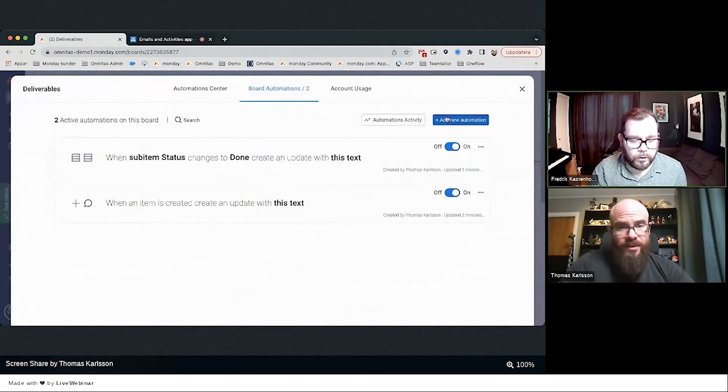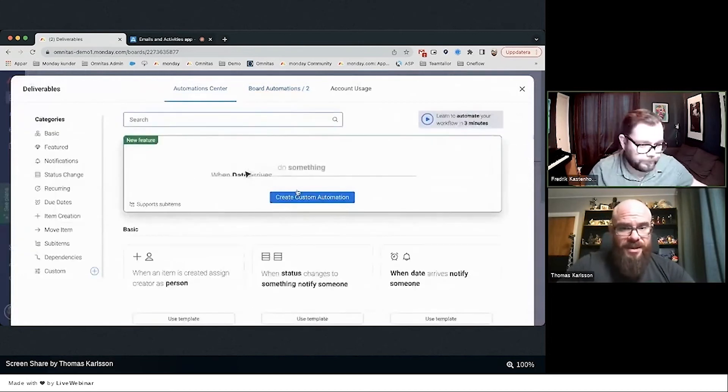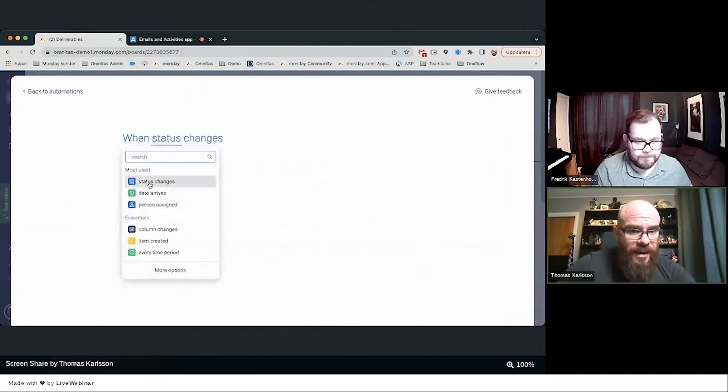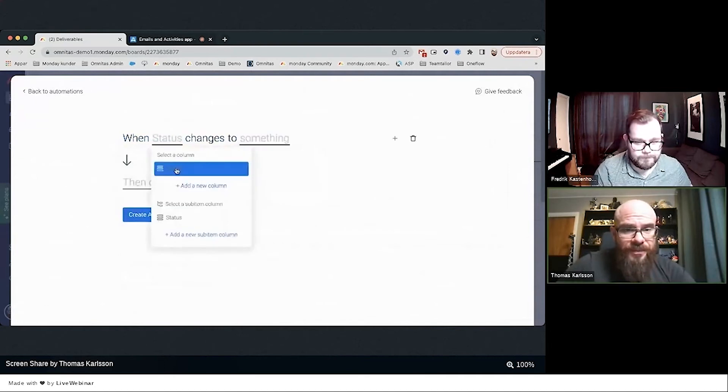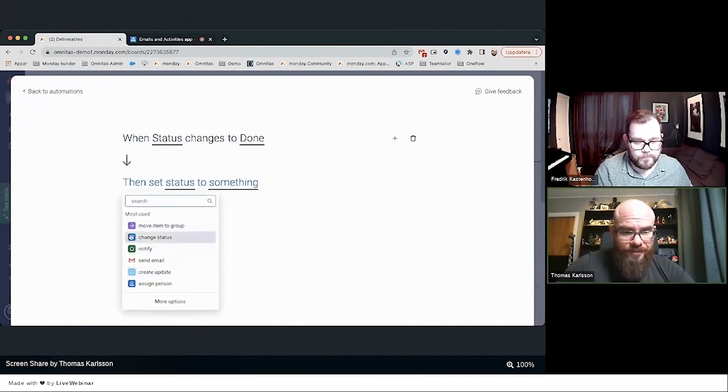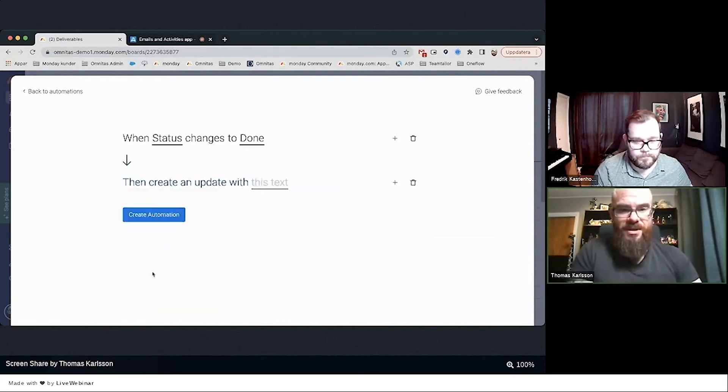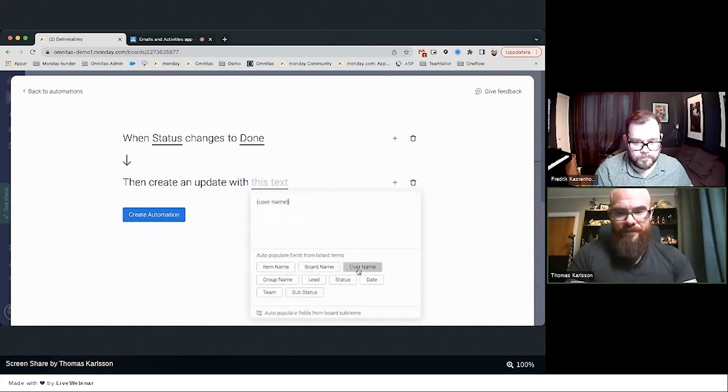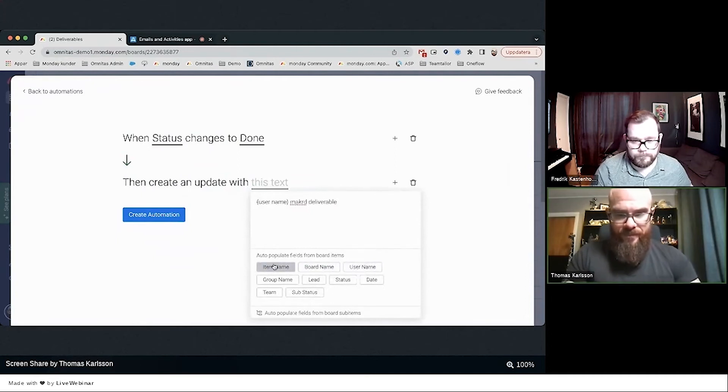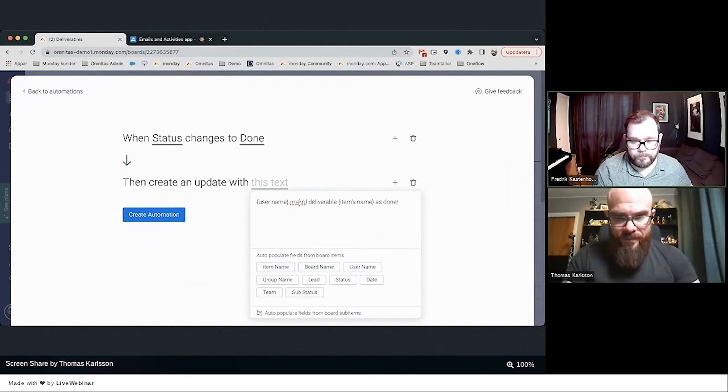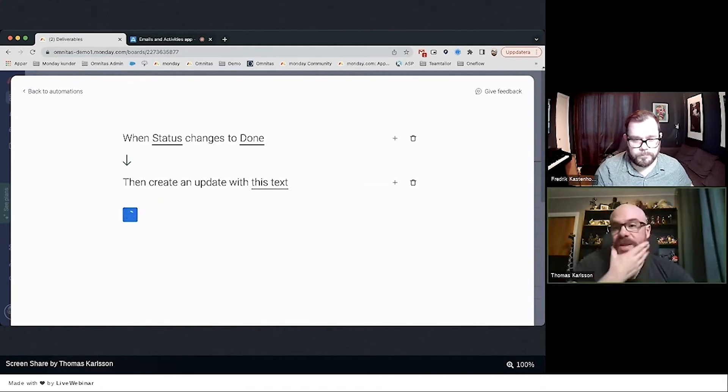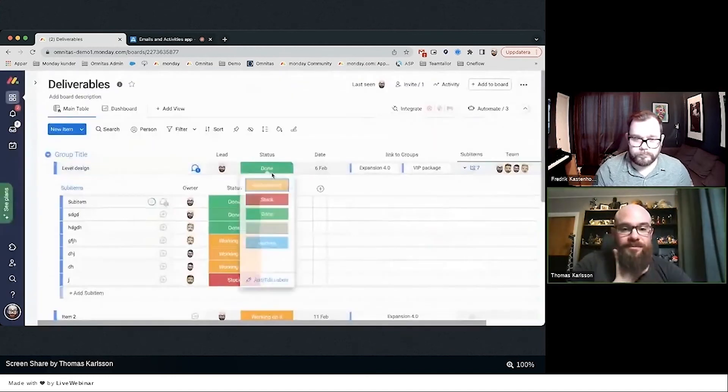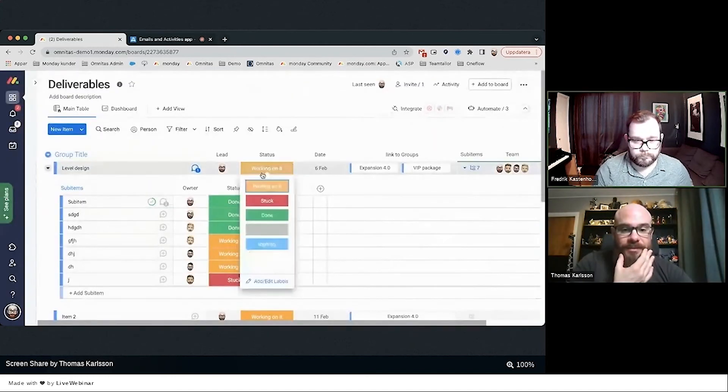It's only on the main line. Let's make it on the main—when status changes to Done, create update. There we go. Create automation. Working on it, Done.